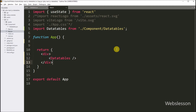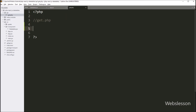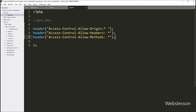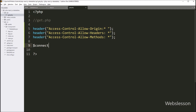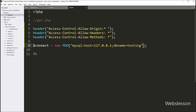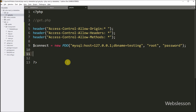Our React code is ready. Now we want to write the PHP code, so we go to the API directory and open the get.php file. Under this file we paste the header function code, which sets the header to handle HTTP requests. Next, we make the database connection: we write $connect = new PDO(), with three arguments — the first argument is the MySQL host and database name, the second is the username as 'root', and the third is the password, so it will make the database connection.